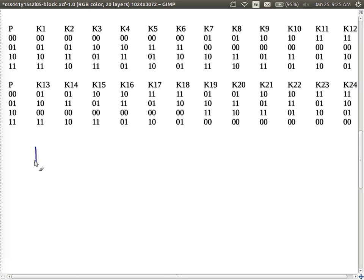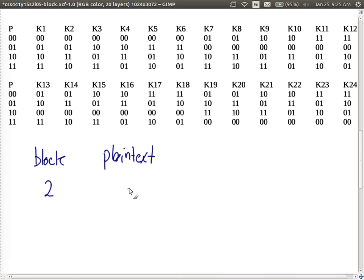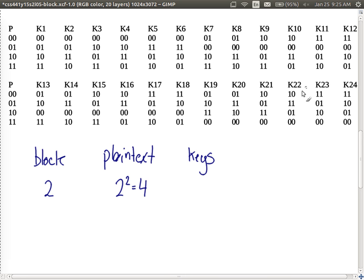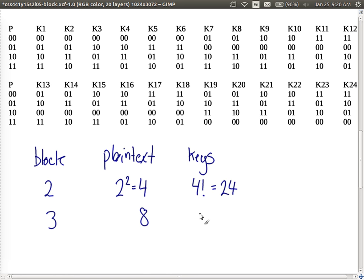Let's write down those numbers. For a two-bit block size, the number of possible plain text values is 4 (2^2) and the number of possible mappings was 24 (4!). The mapping is selected by the key, so the number of possible keys is 24 or 4!. If we increase the block length to three bits, we have eight plain text values and 8! = 40,320 possible arrangements or keys.